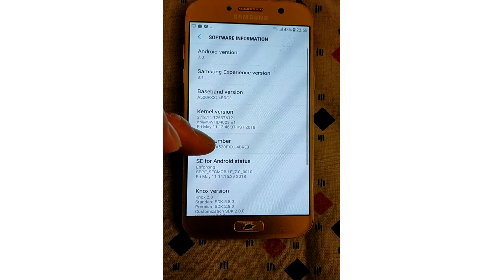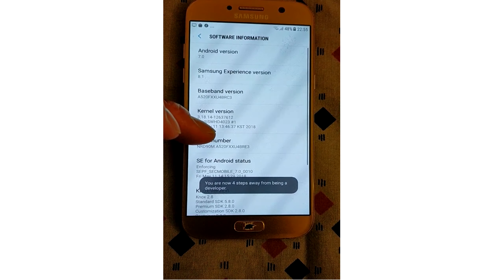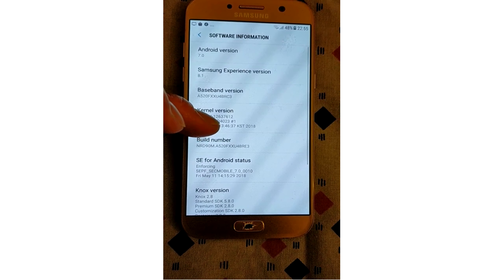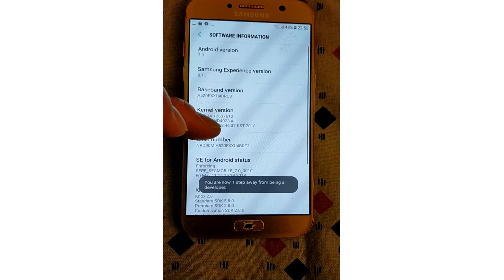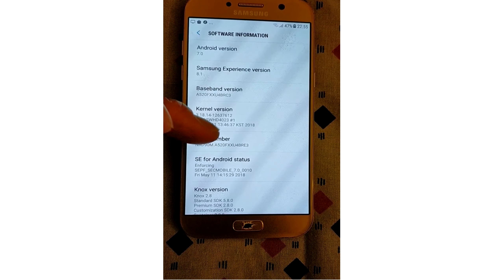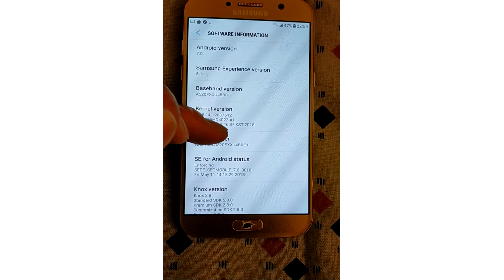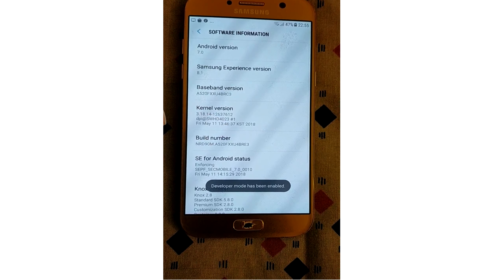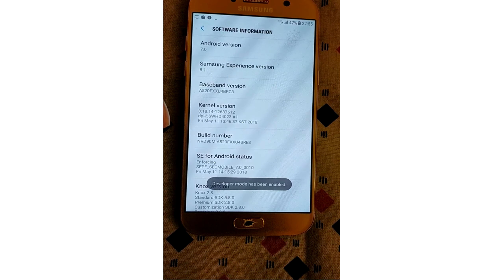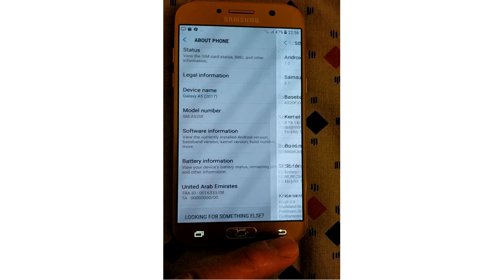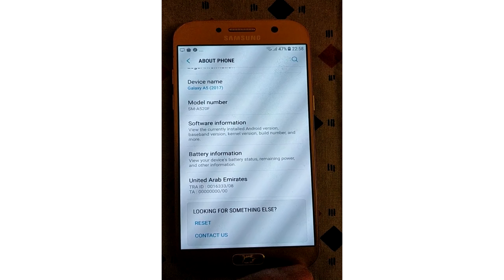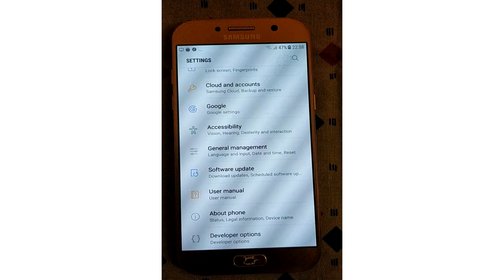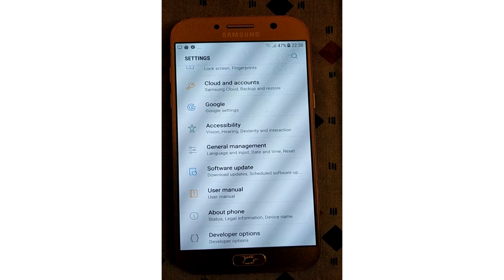Tap a few times and you'll see a toast notification with a countdown that reads 'you are now X steps away from being a developer.' When you're done, you'll see the message 'developer mode has been enabled.' Tap the back button and you'll see the developer options menu just below the about phone section in settings. This menu is now enabled on your device.